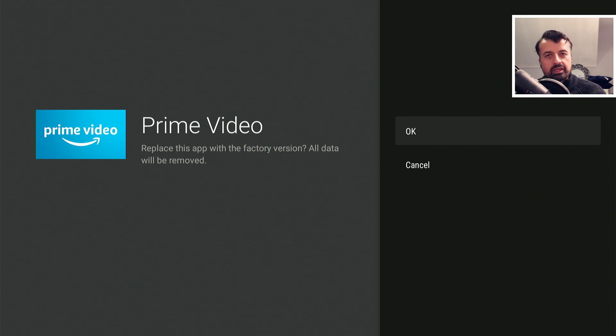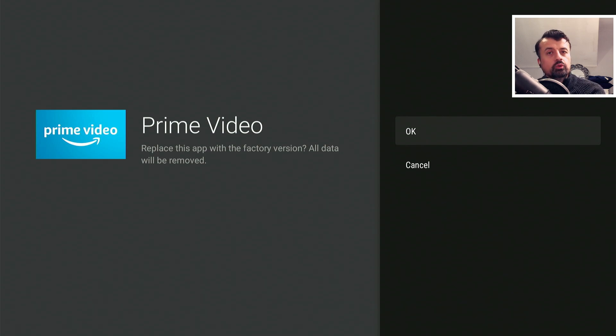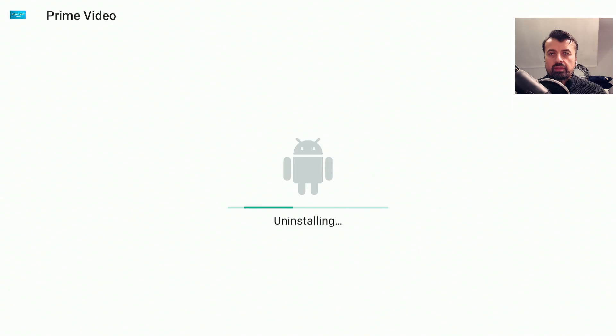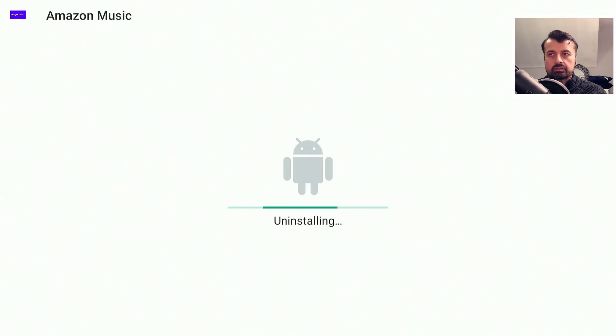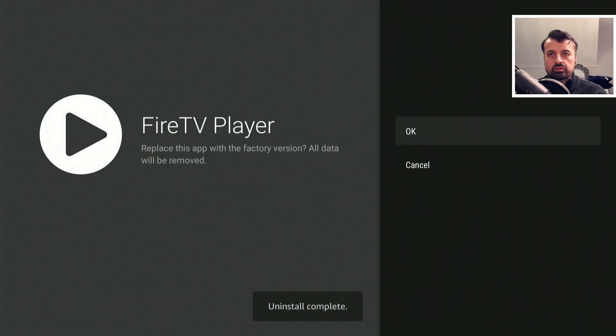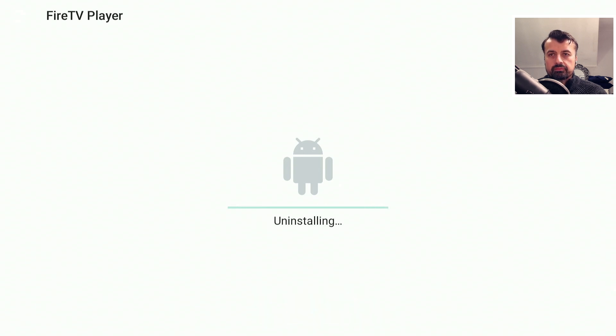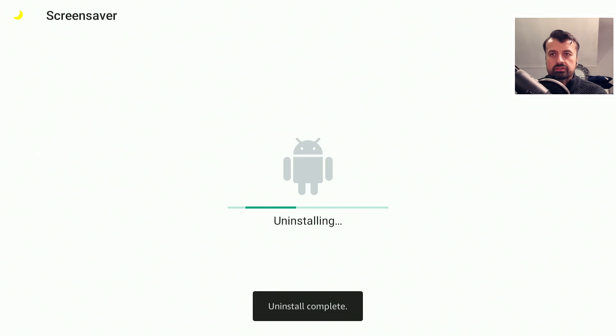I mean ideally Amazon should say hey guys here's some updates, here's these new applications that we want you to try out, do you want to install? But the way they do it is they just push all of these things onto your device whether you want to use them or not. Let's click on OK on that as well, I'm not using Prime Music click on OK. I think there's two more, is that one? Yep, the screensaver, that says uninstalled now complete.